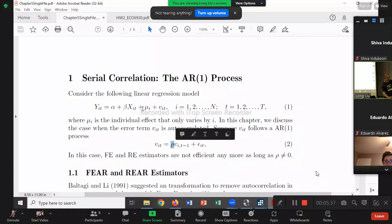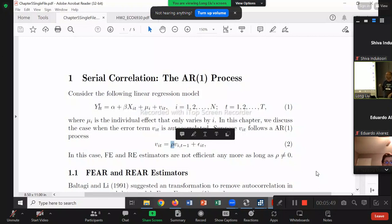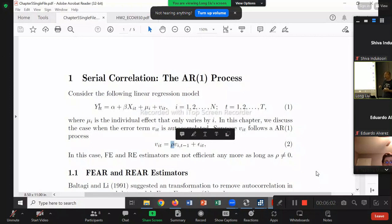For example, if I ignore the serial correlation in V and use the fixed effect estimator from Chapter 2 — which cancels out mu_i by using the within transformation — I take Y minus yi_bar to get y-tilde, and X_it minus xi_bar to get x-tilde, then run a regression of y-tilde on x-tilde.